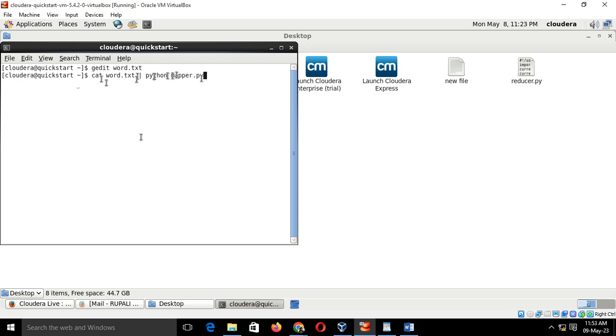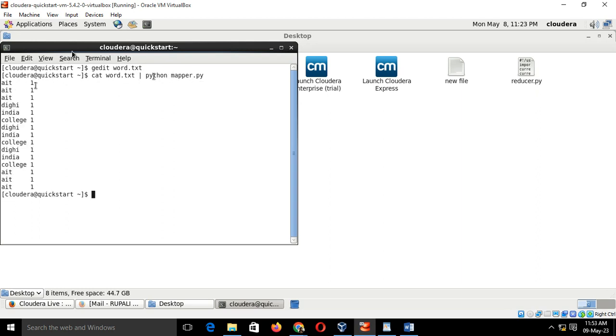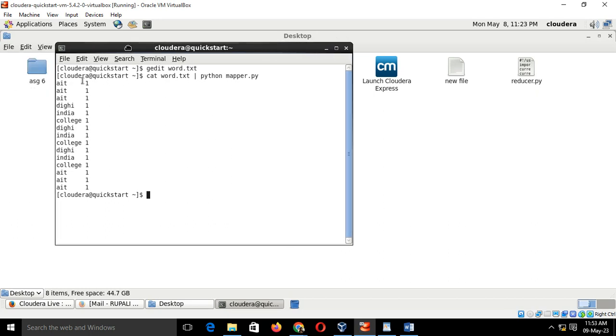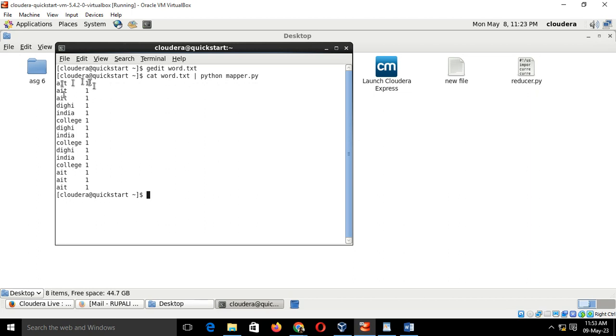If your code is correct, it will give you the list of words and its frequency. The first word is AIT and its frequency is 1. Second word is AIT and its frequency is 1. Word comma its value. Key comma value, this is the output of mapper.